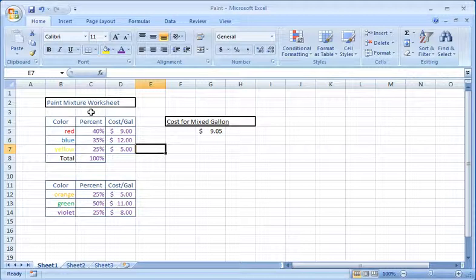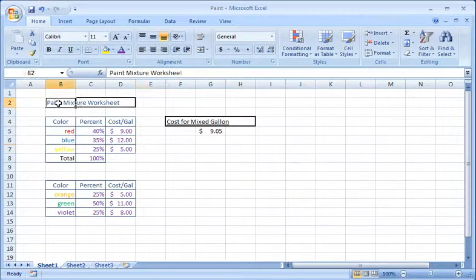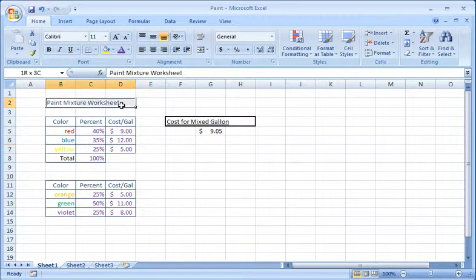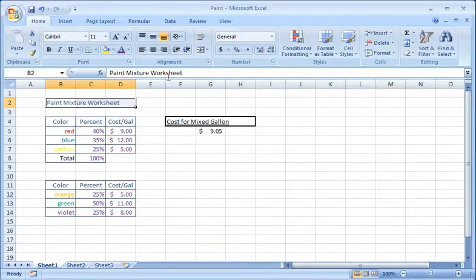Now merge and center the text in cells B2 through D2. To do this, highlight the cells and select the merge and center icon.